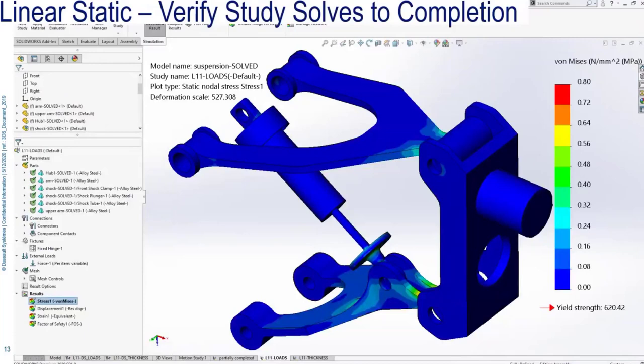Now that I've completed my initial FEA study setup, it's time to start on the big problem of determining the worst-case loading. It's important to point out that doing good analysis is going to take time — diligence in setting up the finite element model to replicate physical testing conditions is going to be important. I've solved this model with my unit loads applied to the knuckle. At this point I'm really not interested in the results; the only thing I'm interested in is that my FEA study runs to completion without errors.